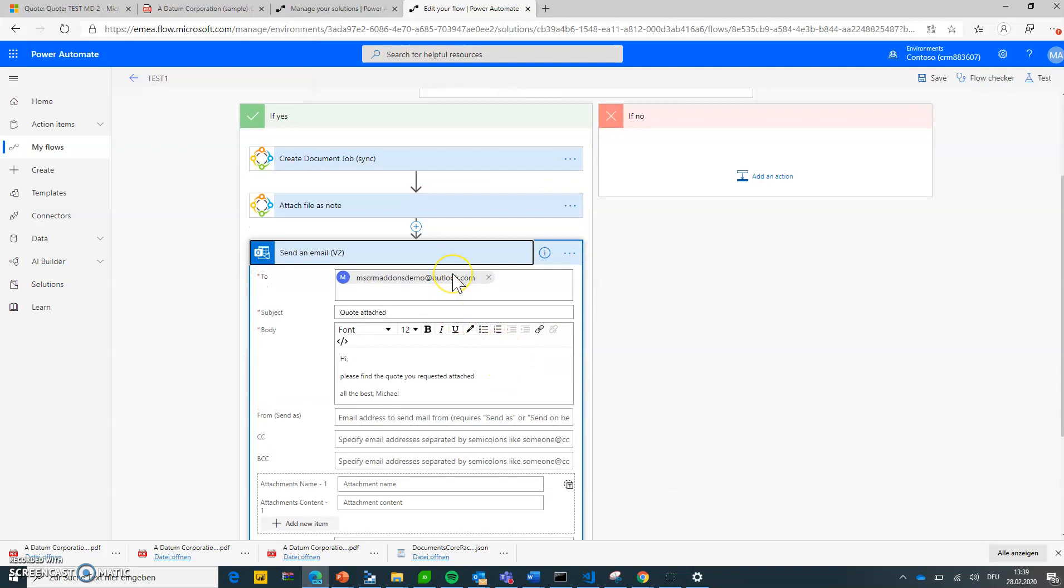Now I guess that's also one very important thing you need to learn. Flow allows you to use many, many connectors, right? You can do SharePoint, Dropbox, SAP, Salesforce. I think there's 300 of them that you can use.